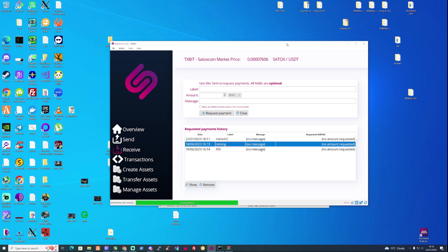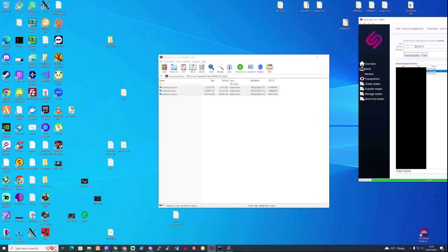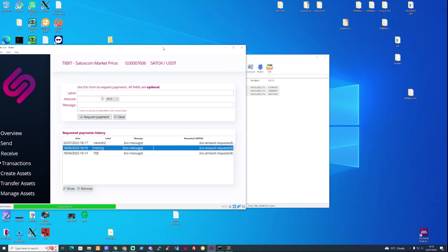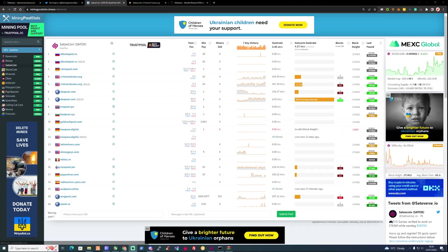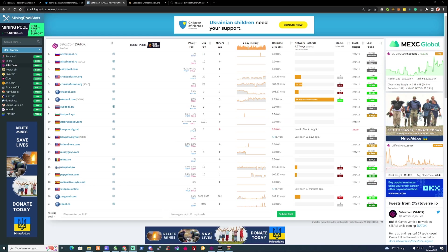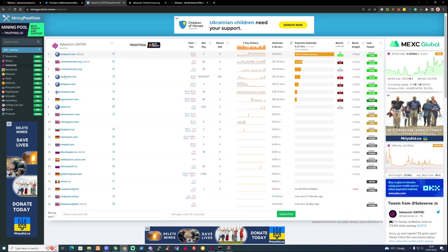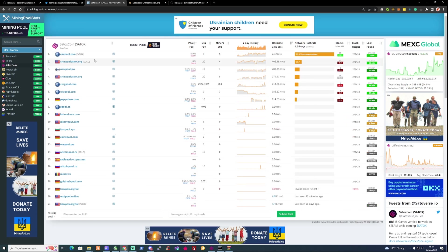So let's take ourselves back over to the internet browser and let's take a look over on mining pool stats for Satoxcoin. As you can see here, there's a fair choice of different crypto mining pools that you can choose from. But for the sake of today's tutorial, we're going to be using crimsonfusion.org.